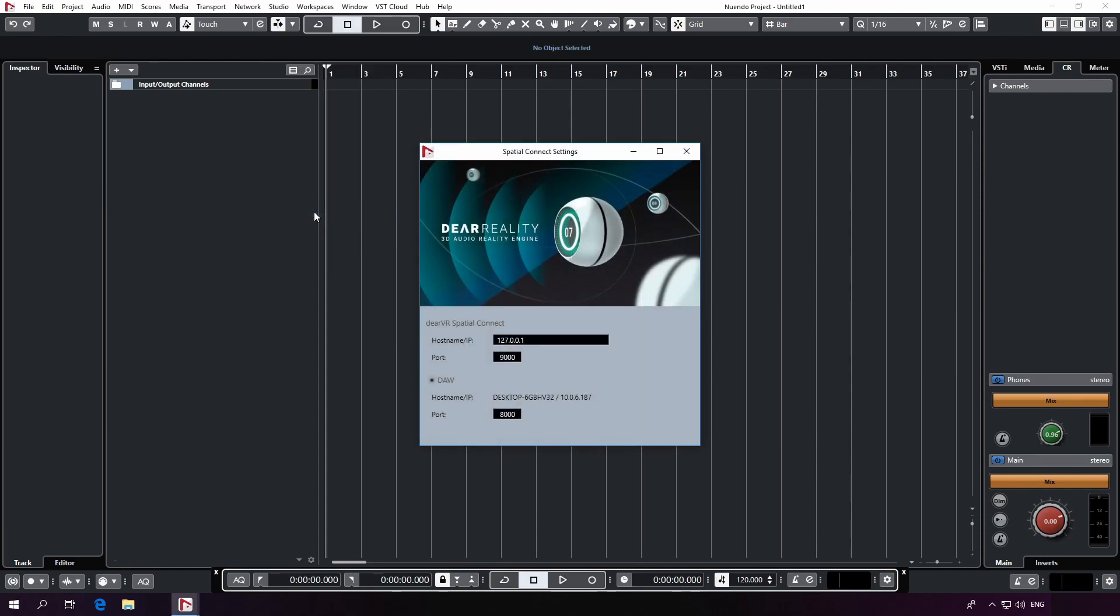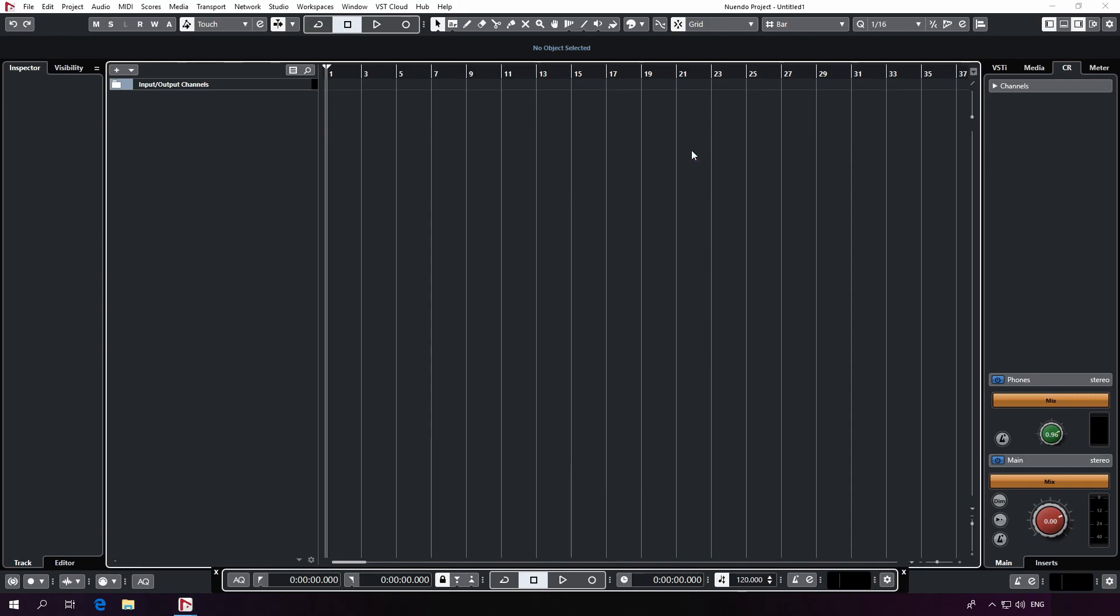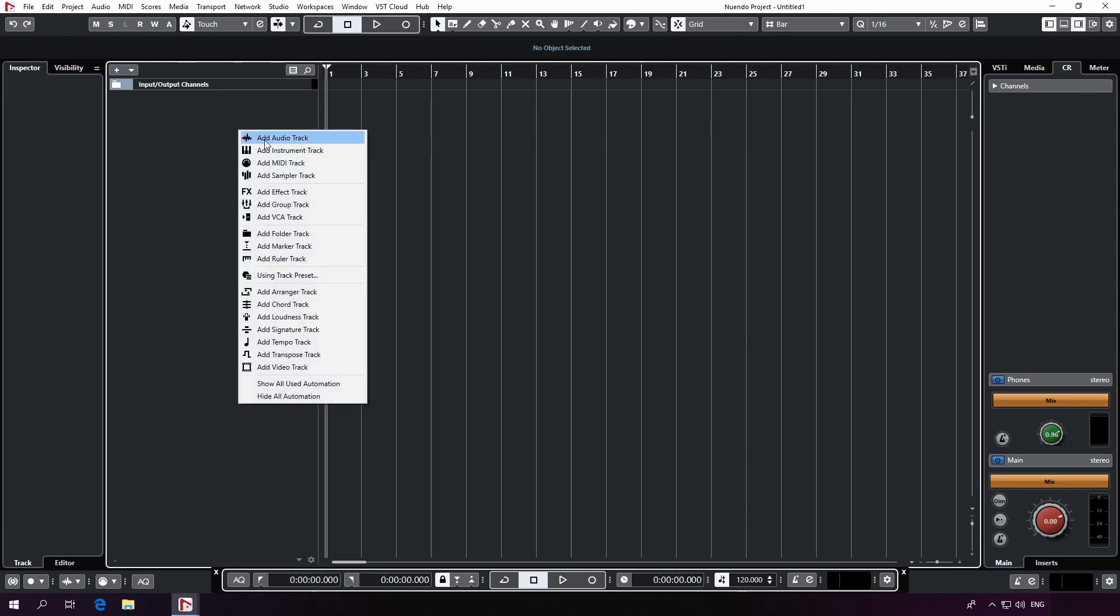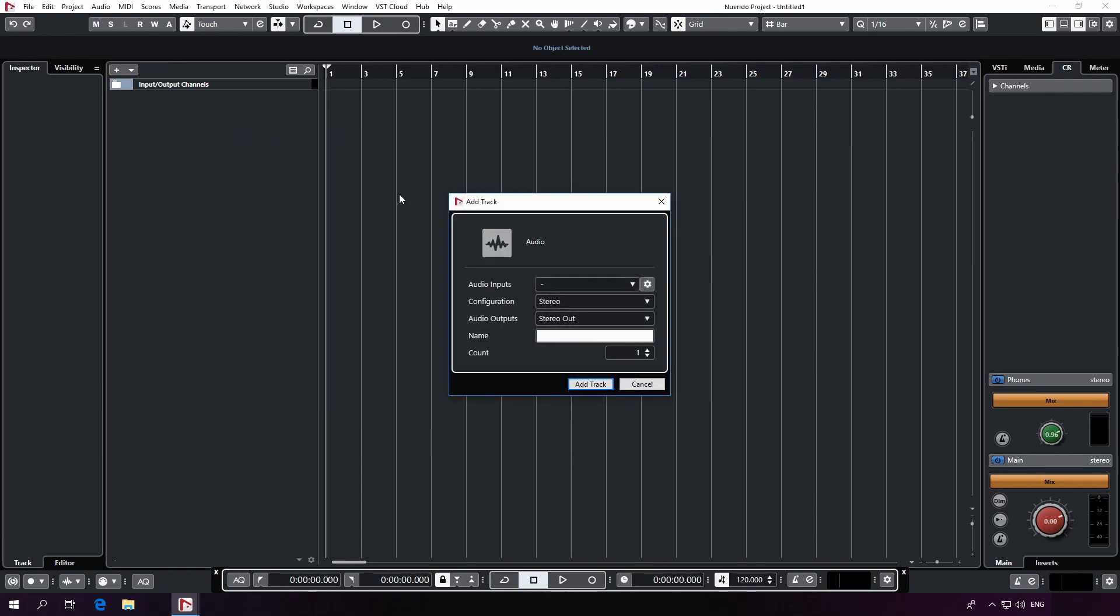Now we're going to set up a binaural output configuration for Dear VR Pro. First, go ahead and create an audio track. It's very important that you specify a stereo configuration and a stereo output for the track.